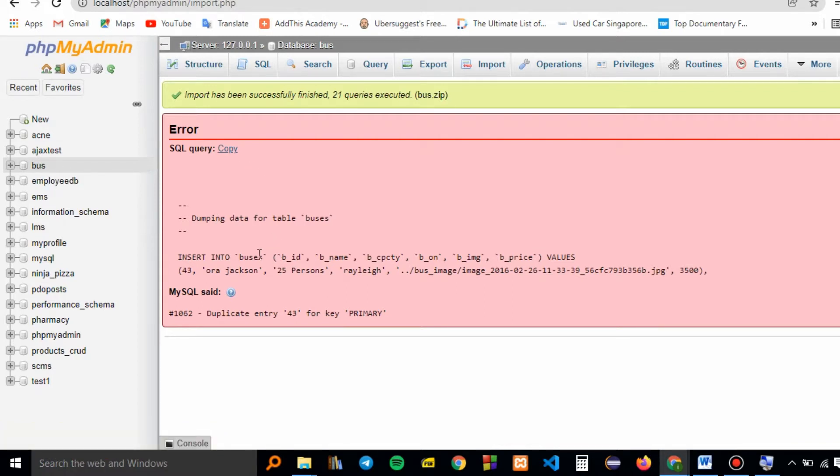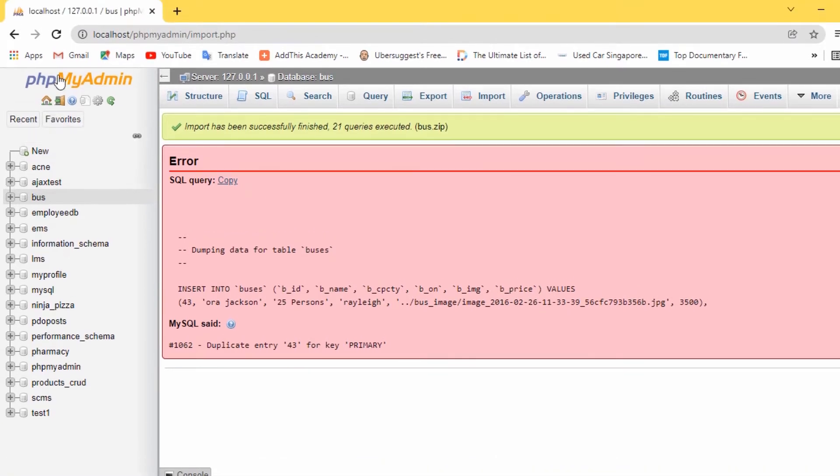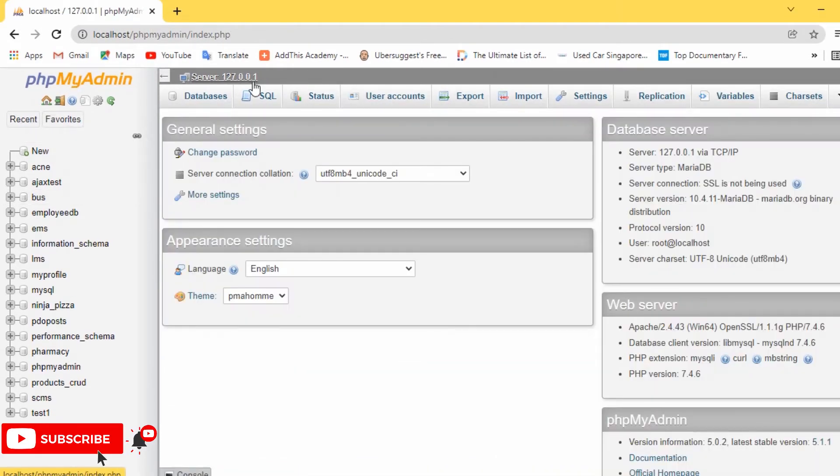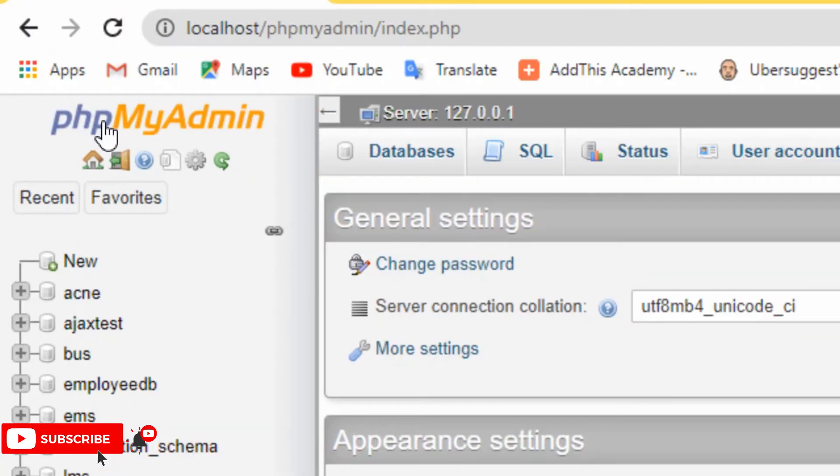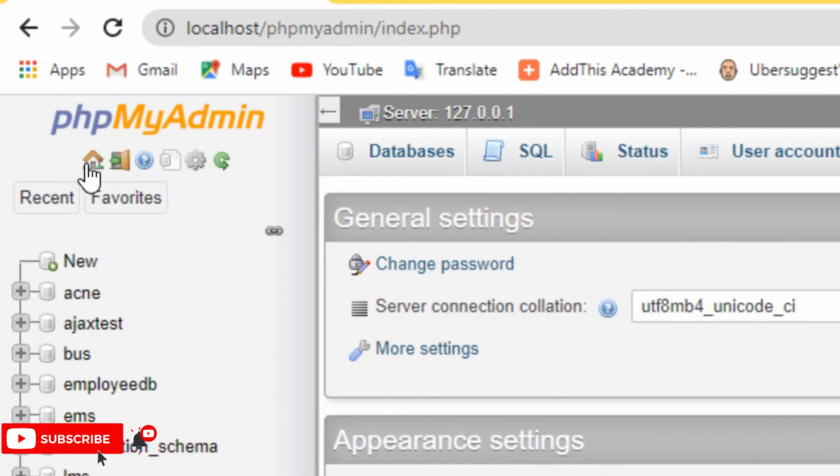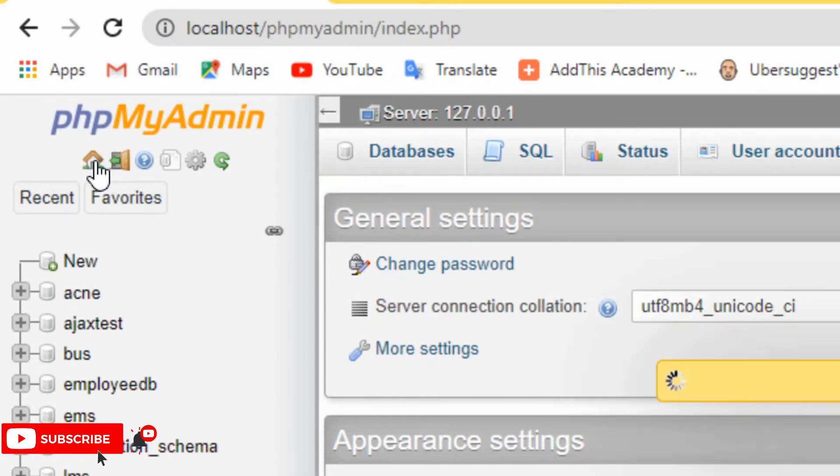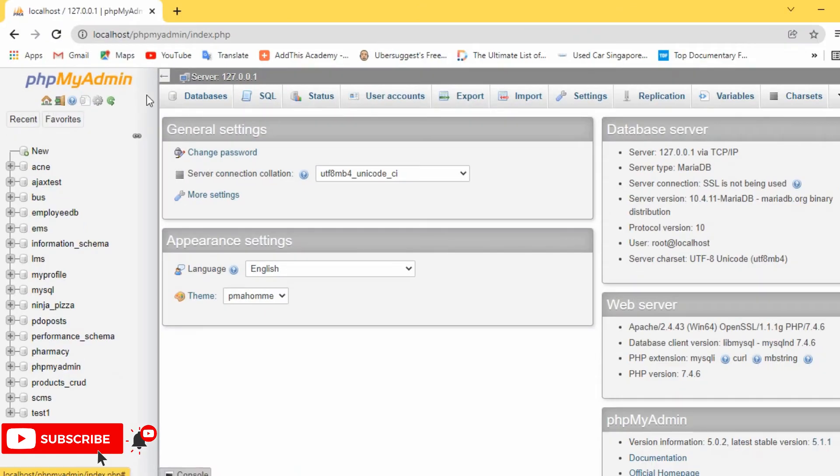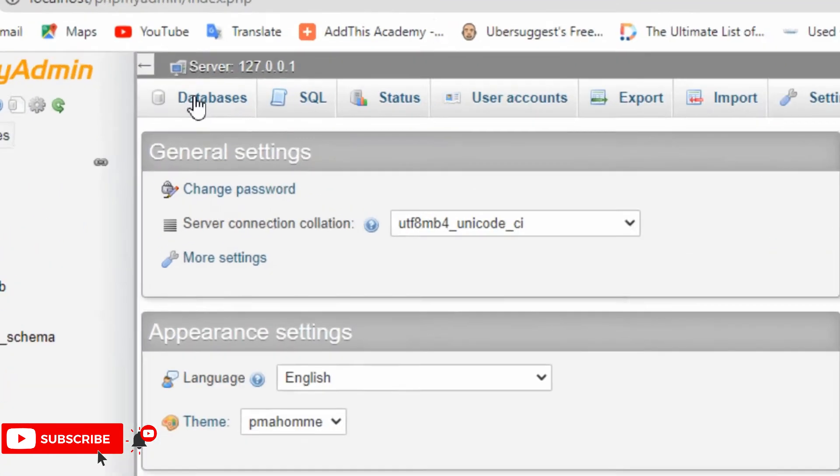All you have to do is go to the home tab here in phpMyAdmin, then click on it or this home icon, then go to the databases.